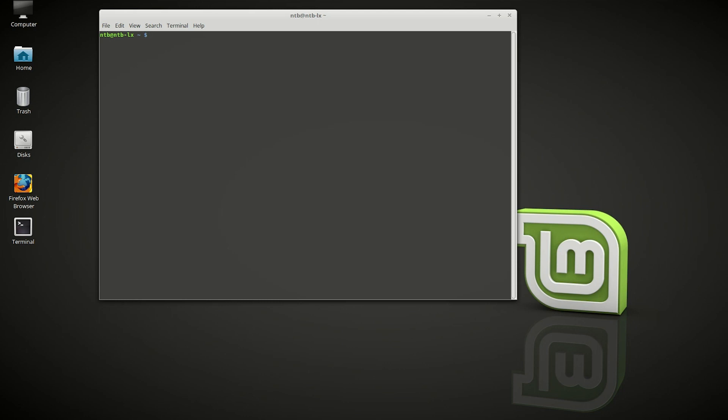We type in: sudo apt-get install exfat-utils exfat-fuse.